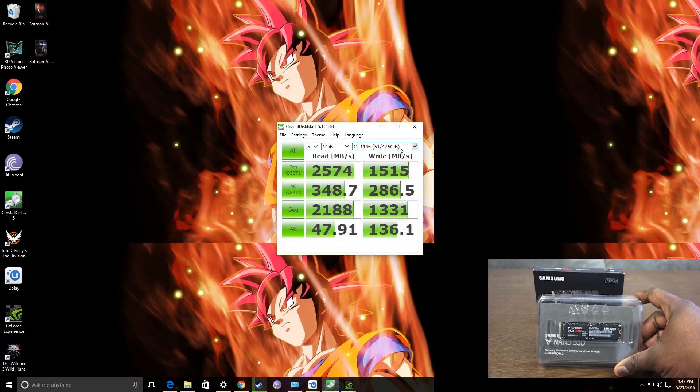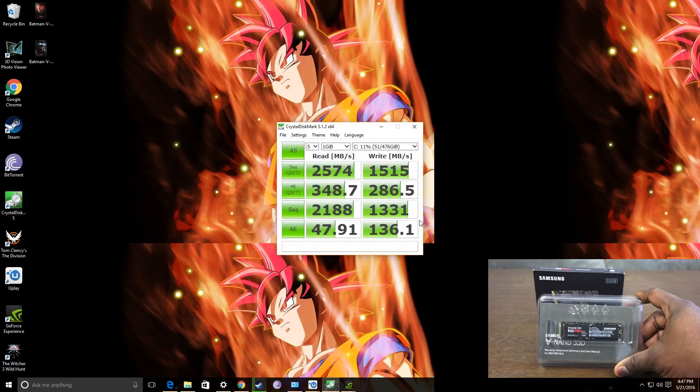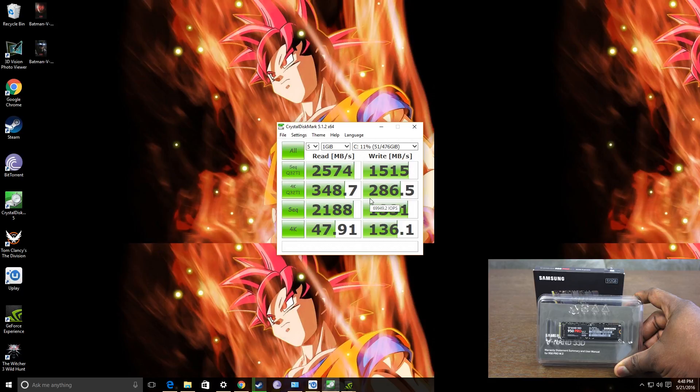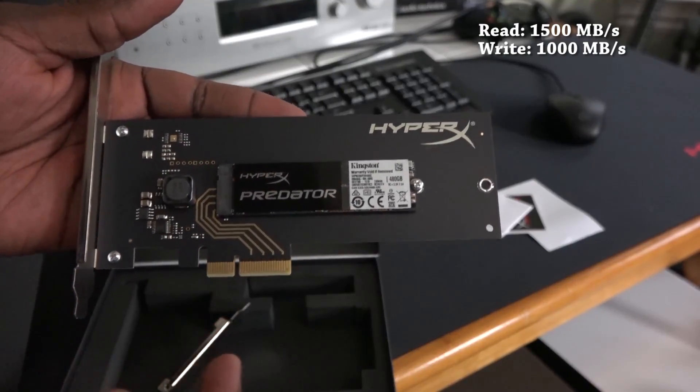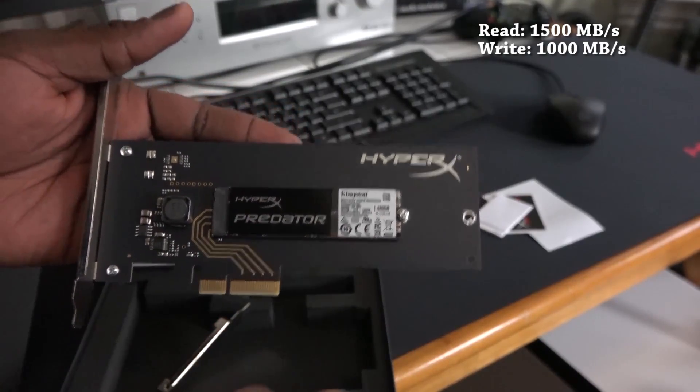Right now I'm getting off crystal mark, 2574 read speeds and 1515 write speeds. So, you can see the speeds there. It is bloody fast. It matches what Samsung says it can do. And you can see some of the other speeds there in terms of sequence, 4K and things like that.